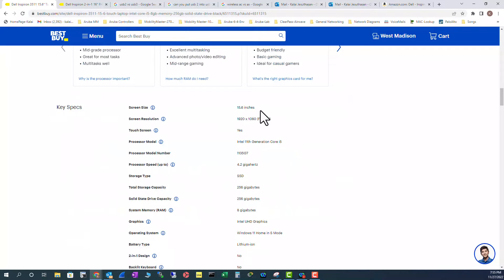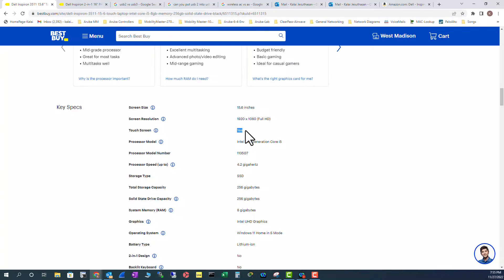Looking at the key specifications, it's 15.6 inches. The resolution here, it's a touchscreen. That is good. i5 processor, 4.2 gigahertz speed.